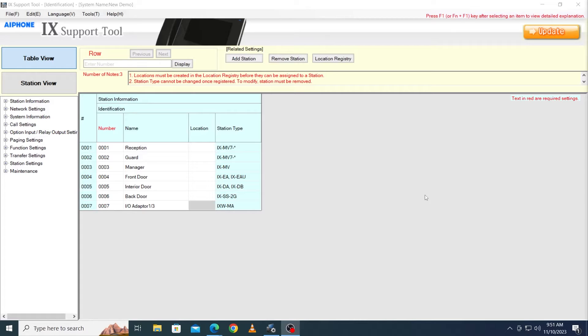In this guide, we're going to show the process for both. First, open iX Support Tool.